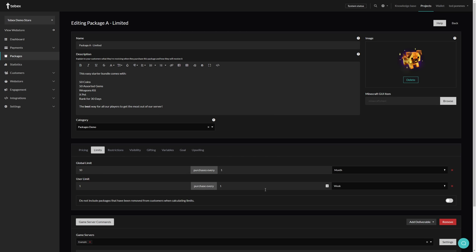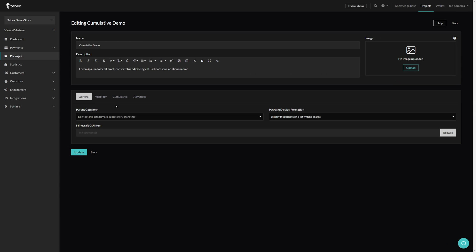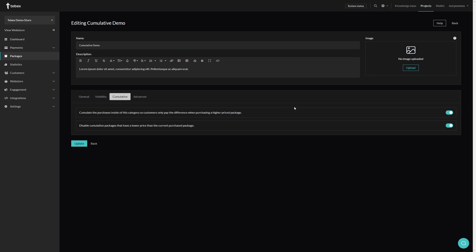Using these three settings you can create some pretty advanced limited available packages, either to control the flow of how many packages can be sold at any time or to create scarcity in your product. Now let's look at the pay-the-difference package. This is set up at the category level. I already made a category called 'Cumulative Demo,' so let's edit this category. Under 'Cumulative' you can see that I have both options turned on — it says 'accumulate the purchases inside of this category so customers only pay the difference when purchasing a higher priced package.'